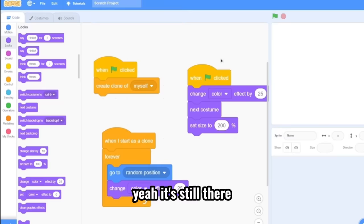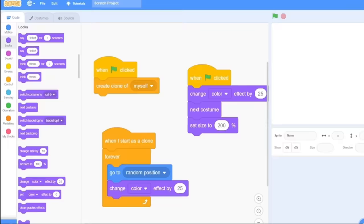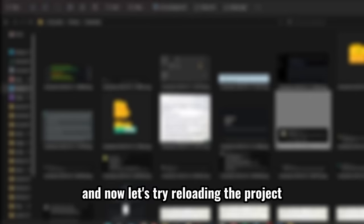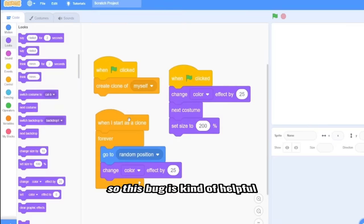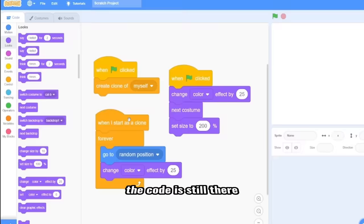So let's just try to save this. And now let's try reloading the project. This time on TurboWarp. And yep, there is no code and nothing happened. So this bug is kind of helpful because if you accidentally delete a sprite, the code is still there. So you could take some screenshot or have some backup.